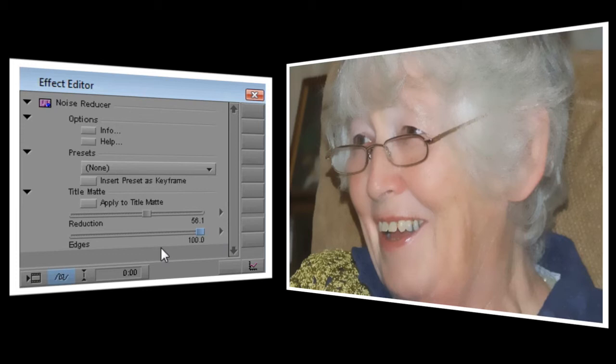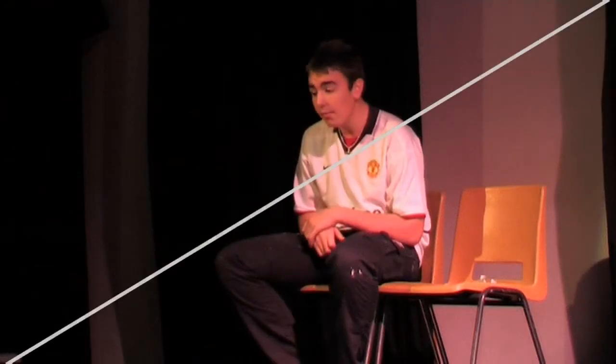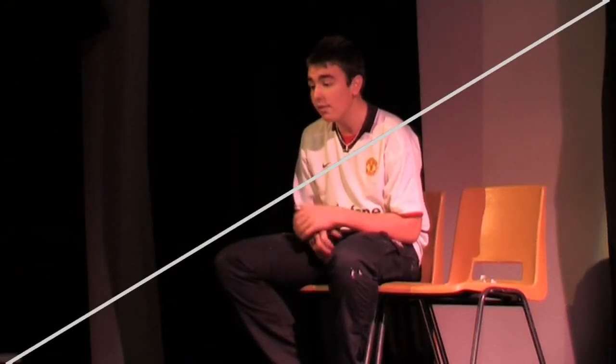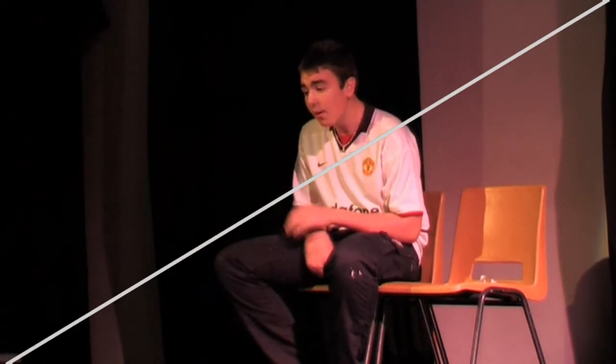It's very subtle, but the improvement's there. It's really a case of experimenting until you come up with an ideal balance between blurring and reducing that unwanted noise.